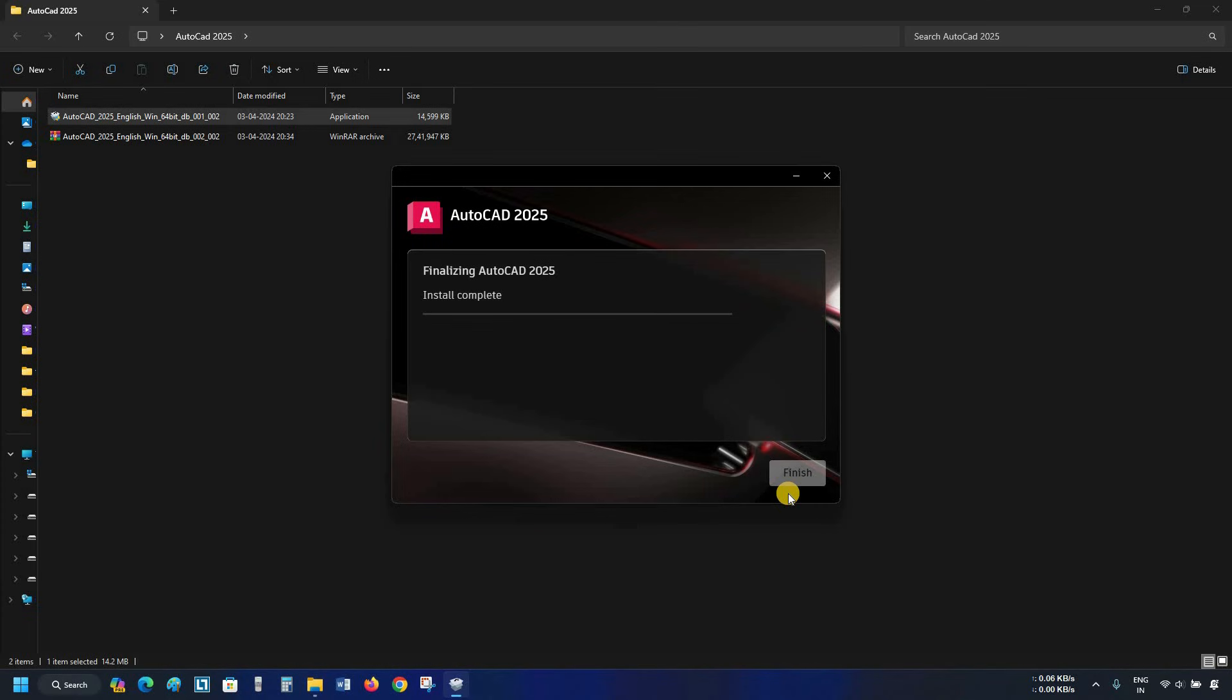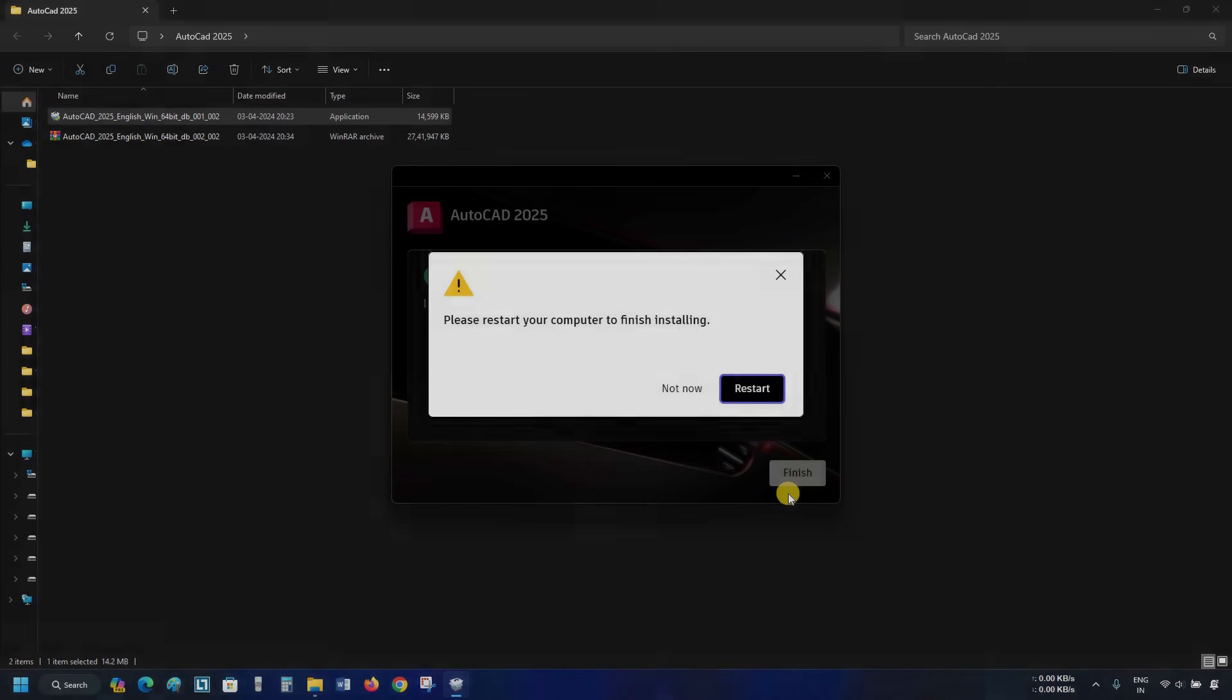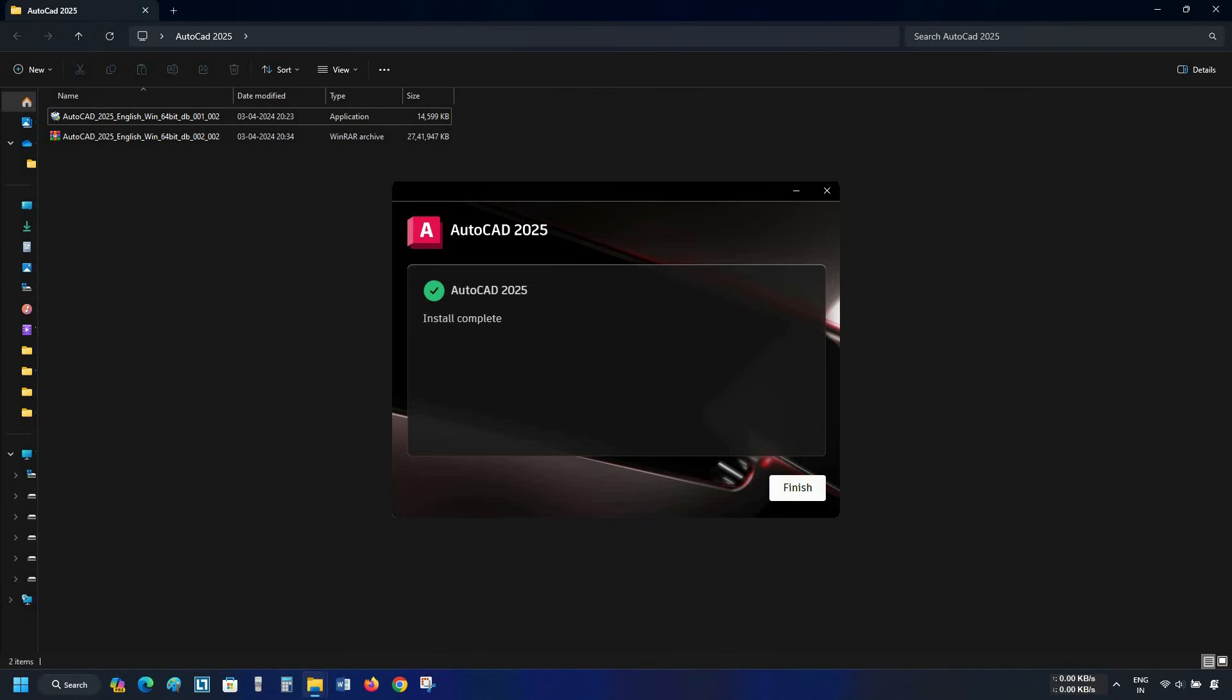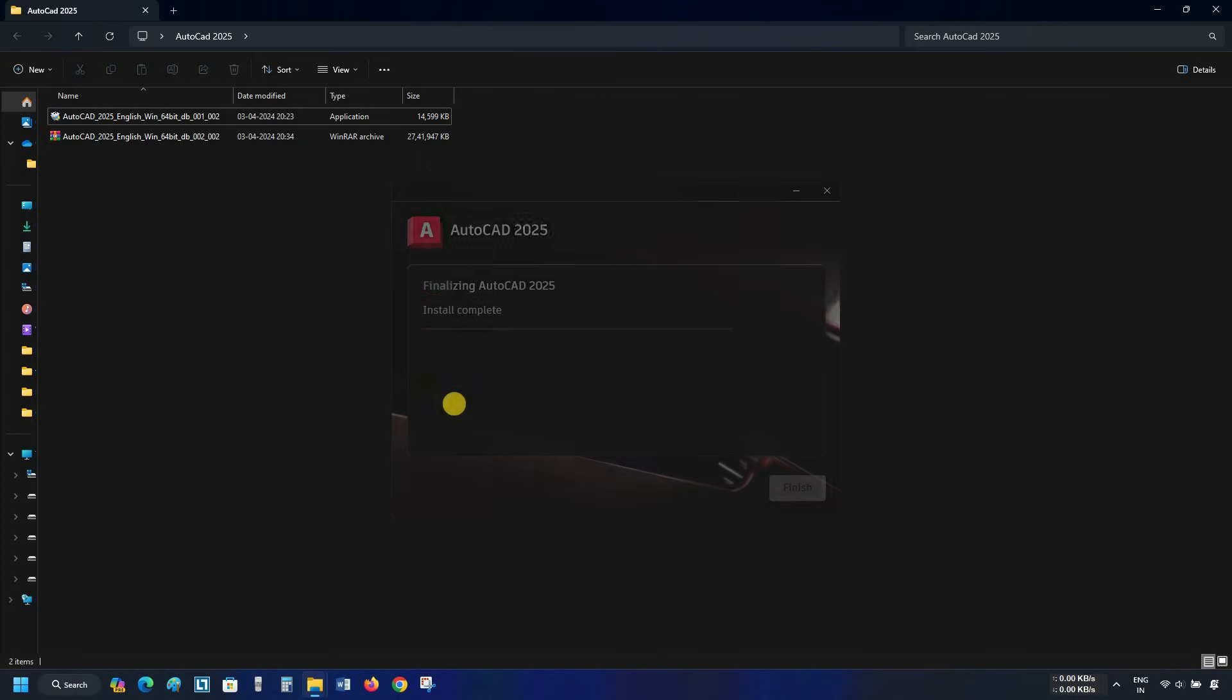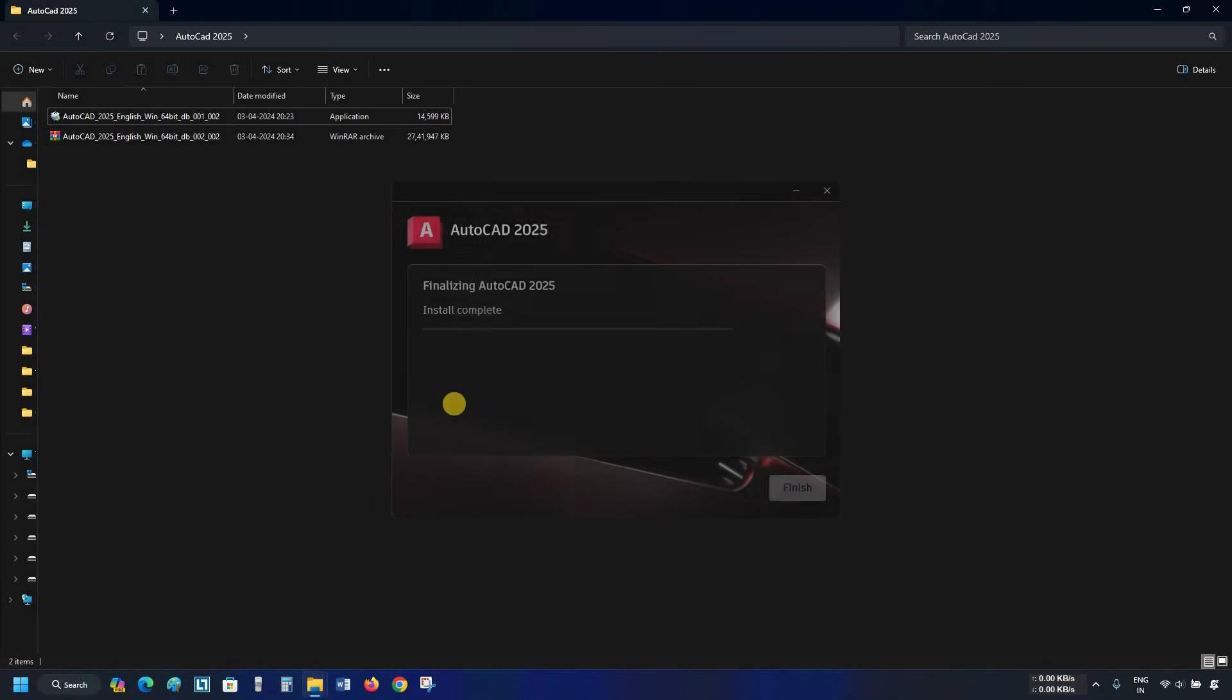After complete installation, it may ask for a system restart. In the installation process, you may skip the restart. For the time being, let's restart the system. After a complete installation and restart, the finish page may not appear. So don't worry about the successful installation process.